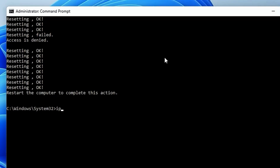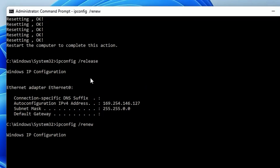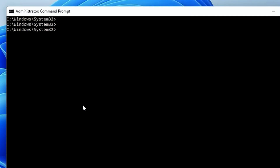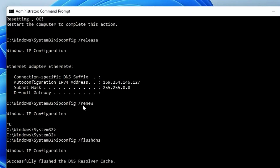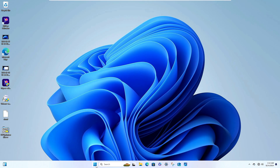Next type ipconfig /release, then ipconfig /renew. Note that the release and renew commands should only be used when you are on a Wi-Fi connection. Hit Enter and wait until a new IP has been assigned. Once renewed, type the final command: ipconfig /flushdns. After running all these commands, restart the computer.